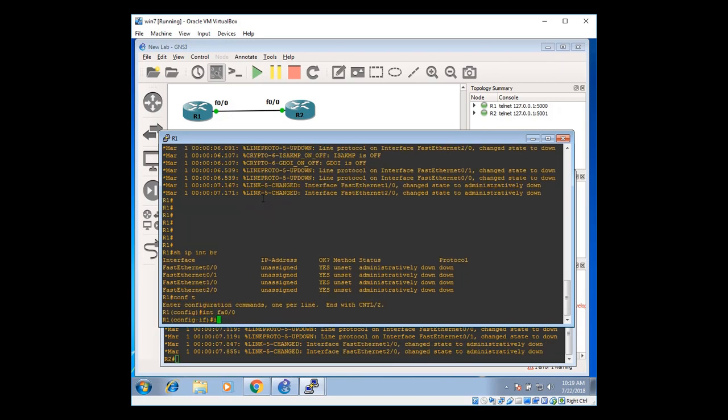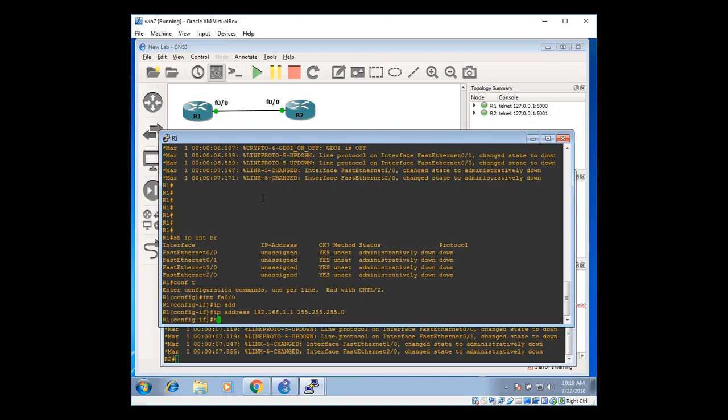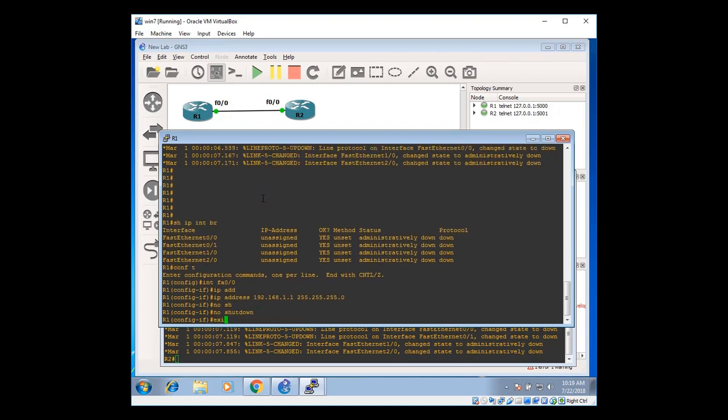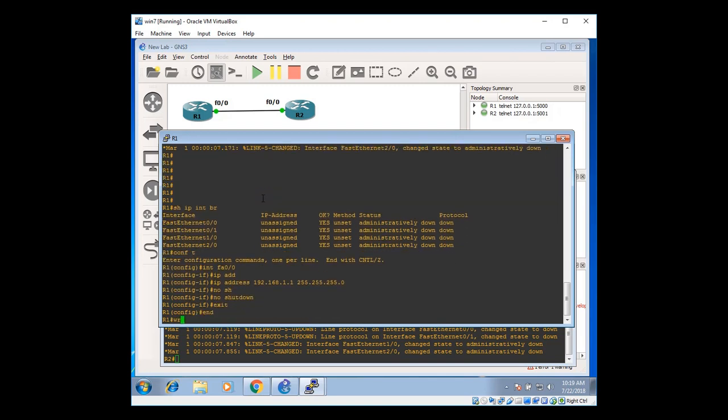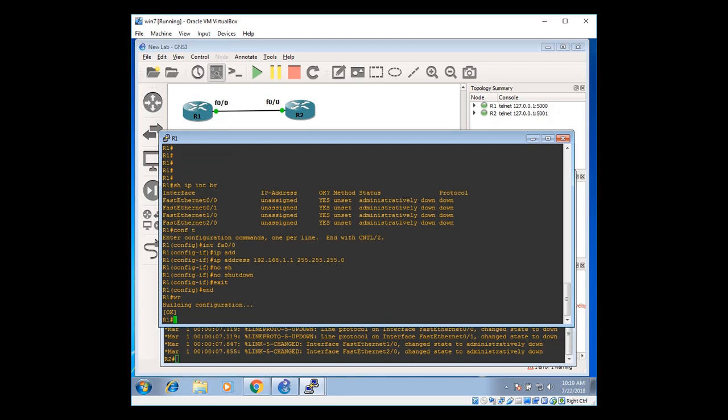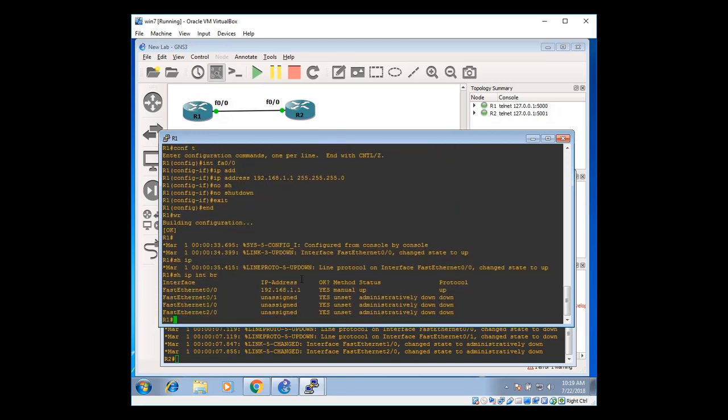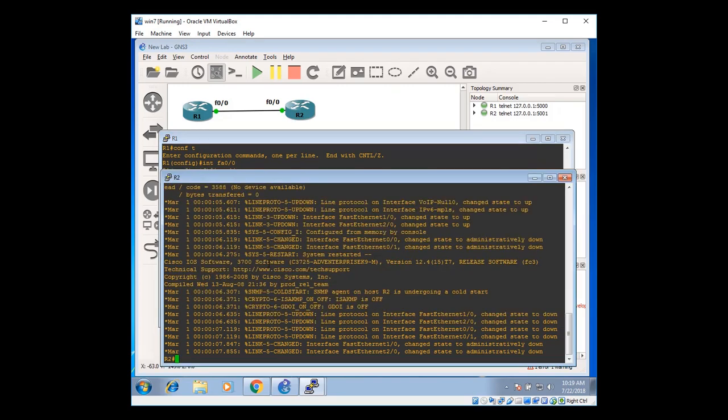This one is the console. We're going to assign IP address and verify the basic configuration and reachability. Global configuration mode. Interface Fast Ethernet zero slash zero. And IP address would be 192.168.1.1 class C slash 24. No shutdown. And assign IP address. Show IP interface brief. IP address has been assigned. And it's manually up.